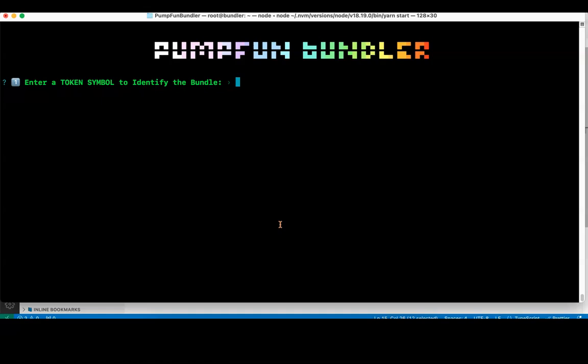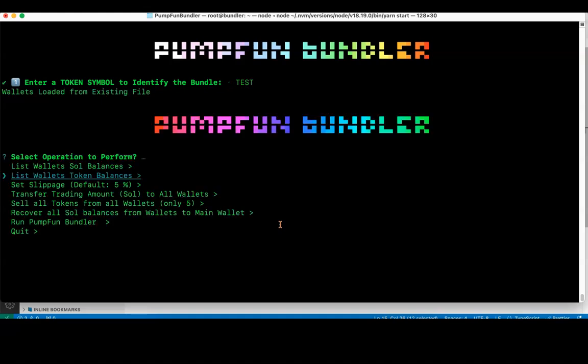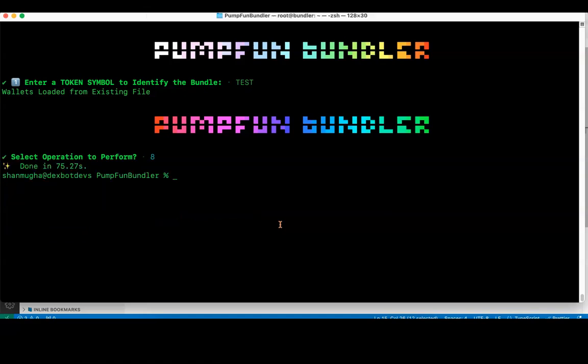Also, the priority fees which you want to pay for making your executions faster by setting priority fee for Solana network. Enter token symbol to identify the bundle. This is an ID which you have to create. I will say test, so token symbol to identify. I've created test bundle. Let's load it from existing file because I've already created one. I'll quit because I have to create a new one. I'll again run yarn start.